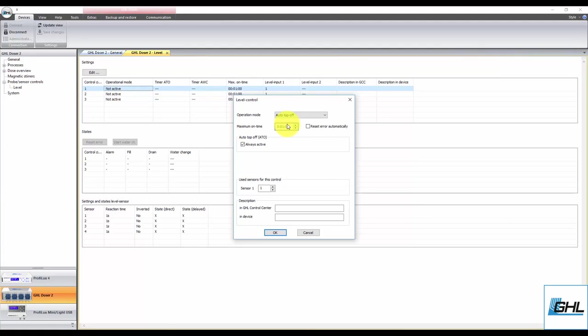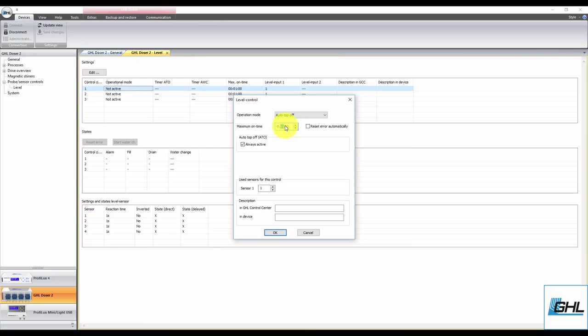Once that's done, set the desired maximum on time. This max on time feature is the failsafe for this function. If for any reason the assigned ATO sensor does not respond, this feature will automatically shut down the assigned dosing pump to prevent an overflow or flood.